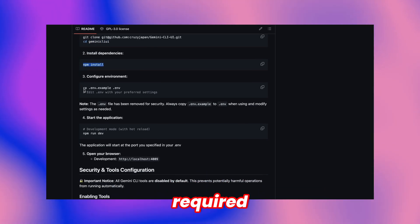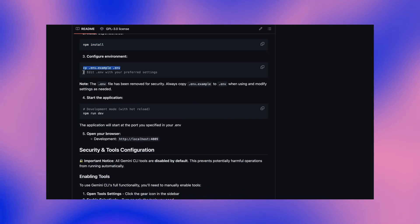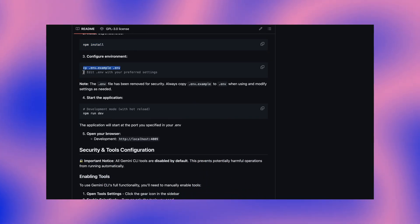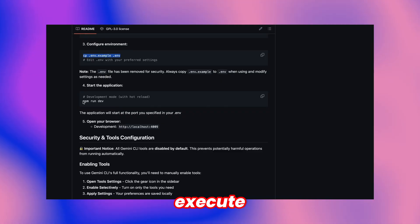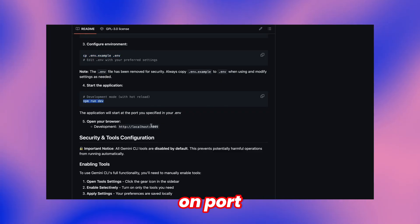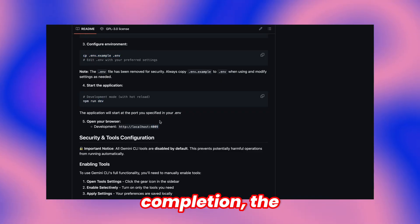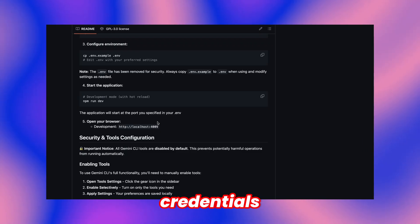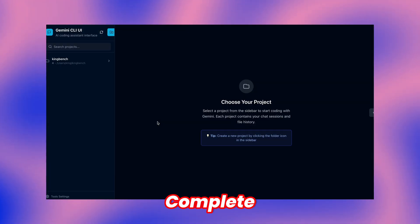Following installation, duplicate the environment file, then execute to launch the application on port 409. Upon completion, the system prompts for login credentials to ensure secure access. Complete that step, and here's the resulting interface.